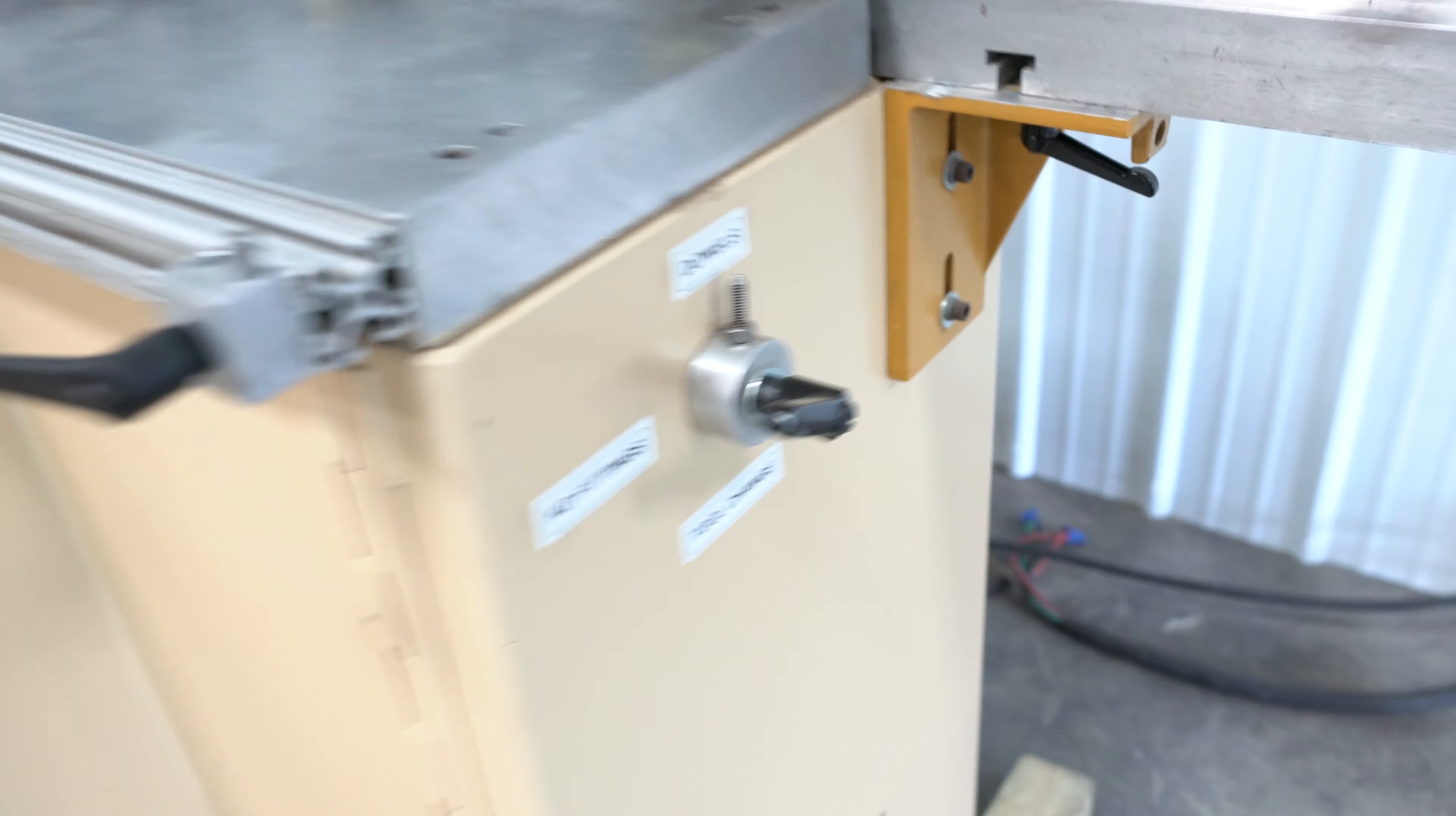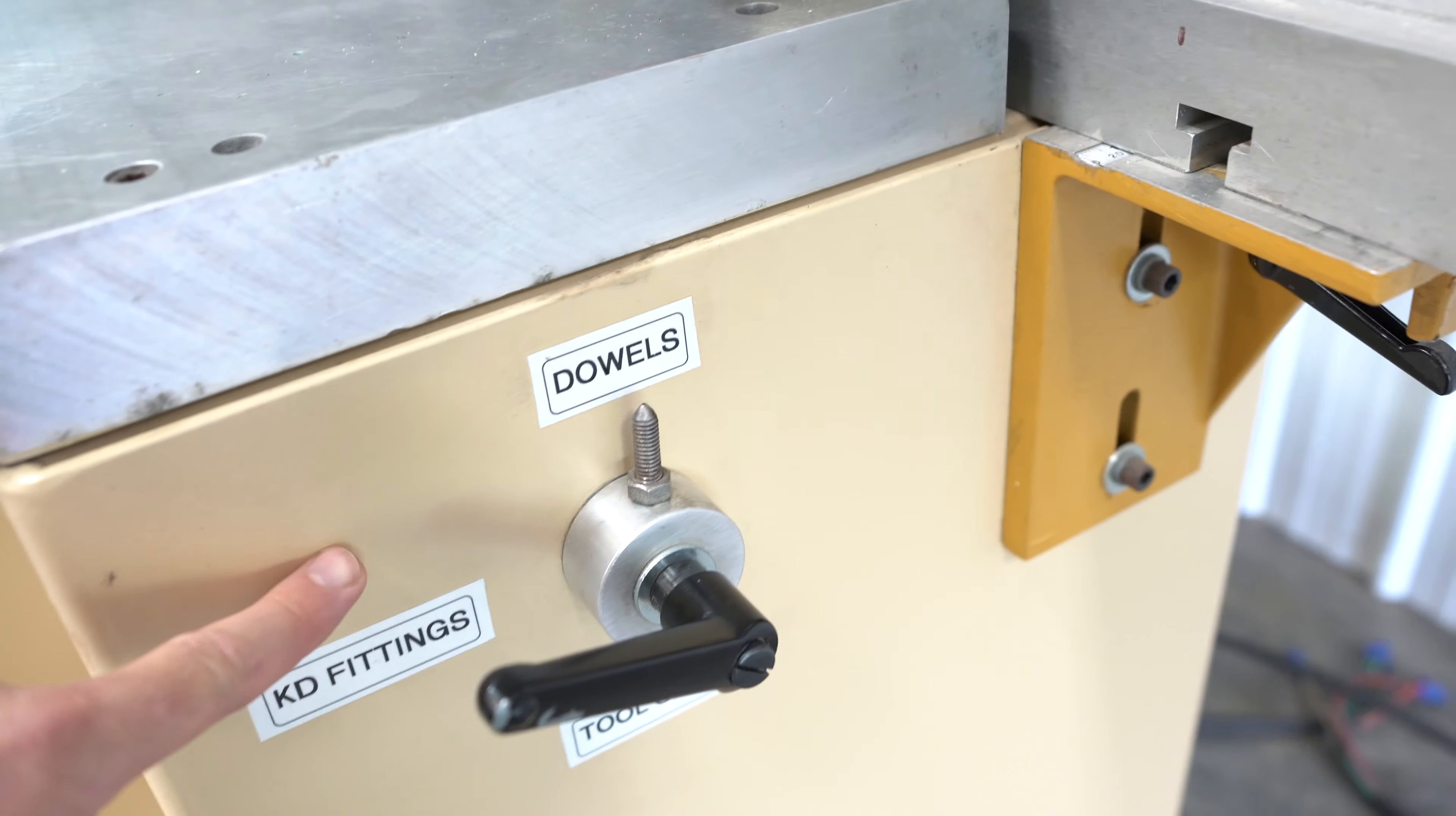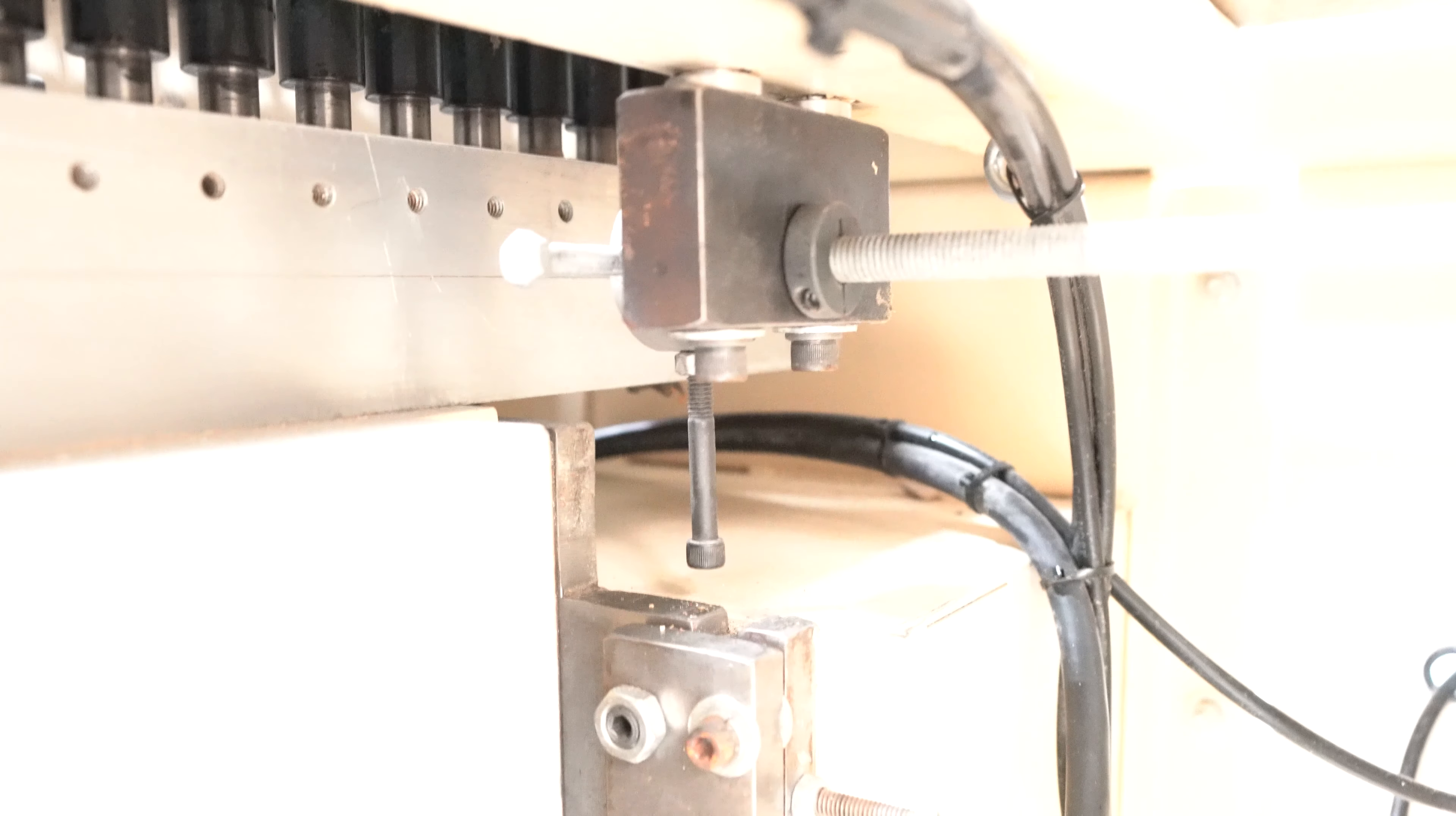If you come to the side you do have a turret stop. This one's for dowels, KD fittings, and tool change. Realistically these are just a depth stop. So if we were to go open this machine up and look inside, you're going to see a rod that comes over and it is just a manual depth stop for that vertical head.